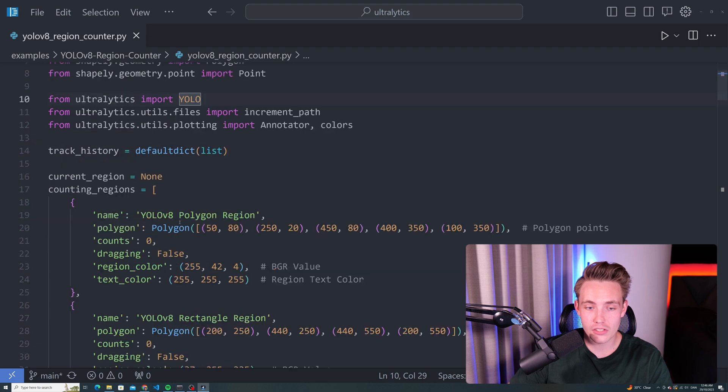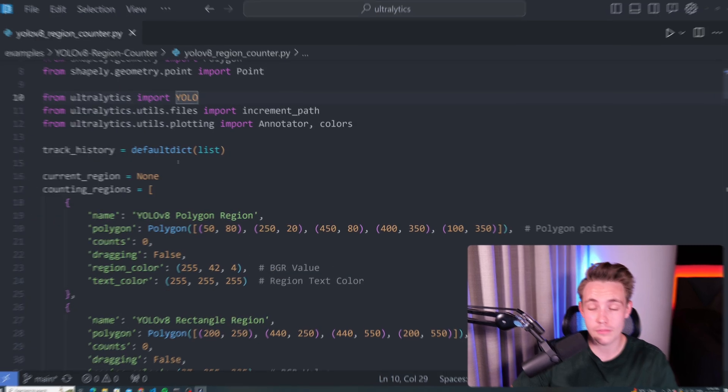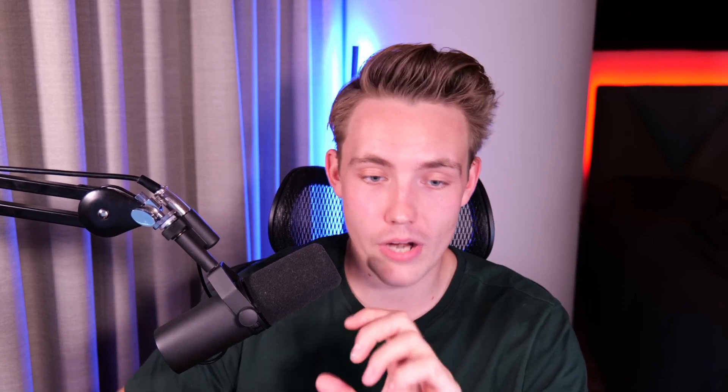Right now, we initialize our tracking history as a default dictionary with a list, so we can have a dictionary where we want to have our tracking history. We're going to do both object detection, but also object tracking.